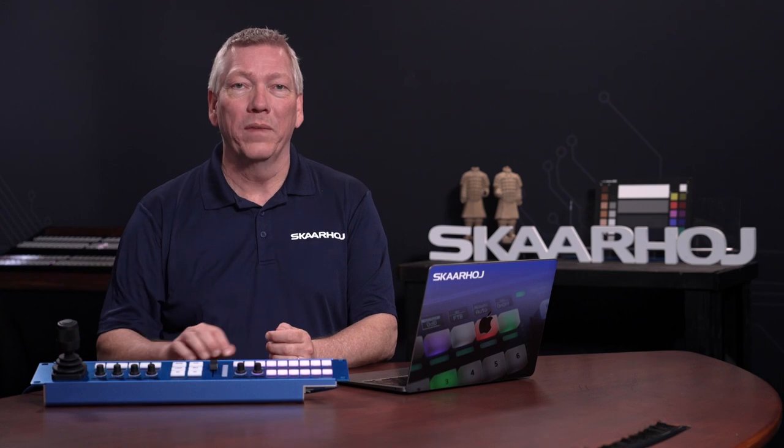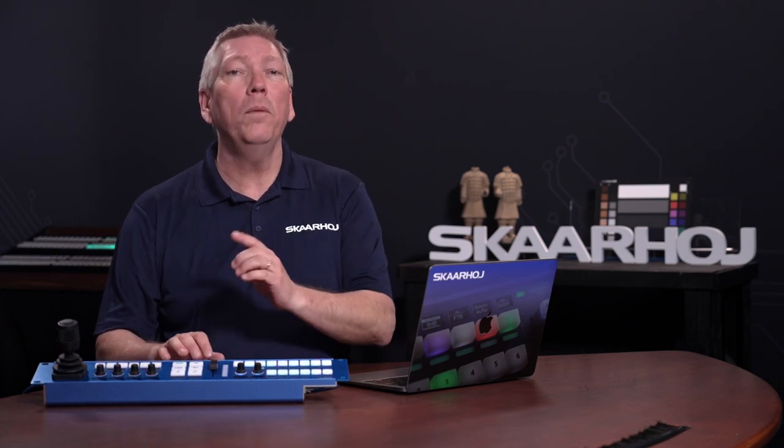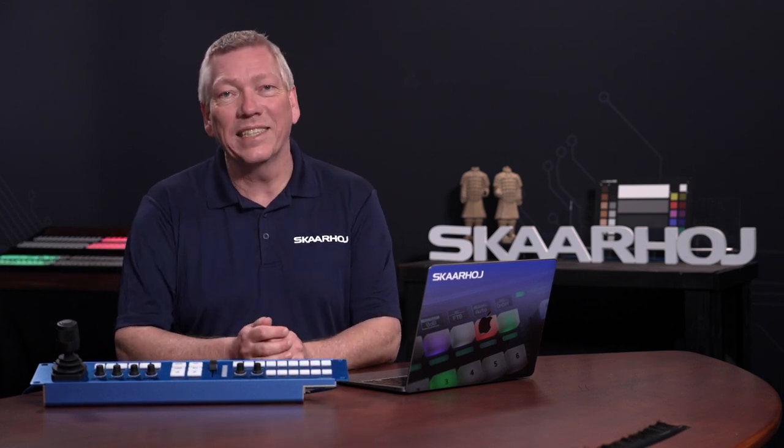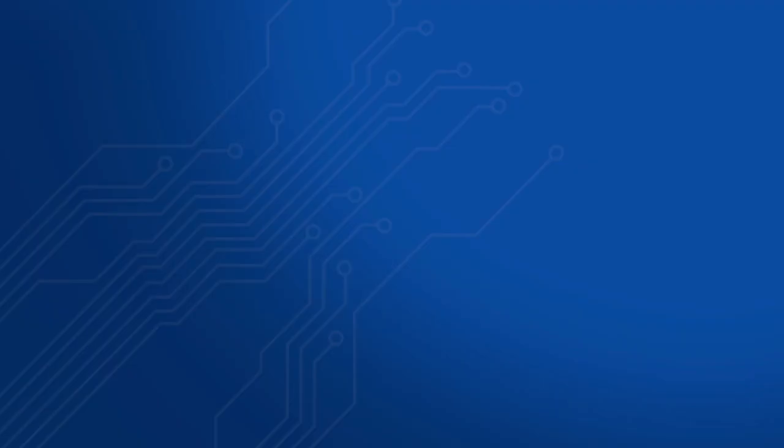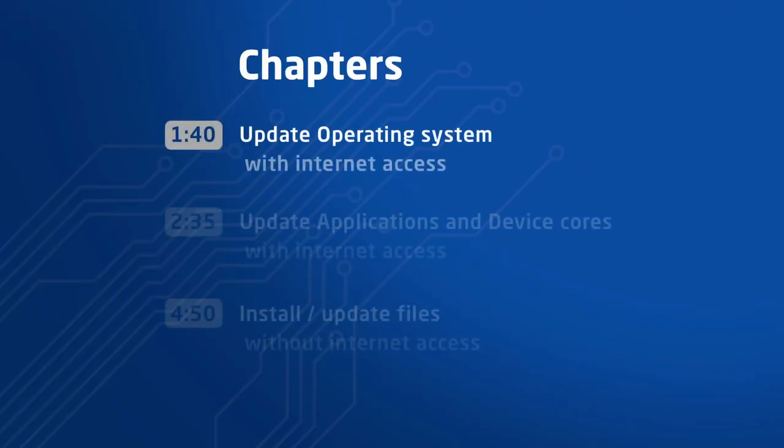For this reason we recommend you keep your BluePill devices updated. Please note, the files are updated individually, and how to do it depends on the BluePill having internet access or not. To cover this, this video is divided into sections covering three main topics.